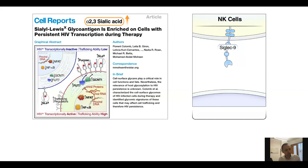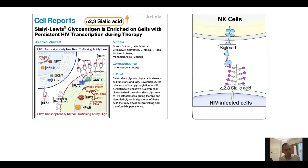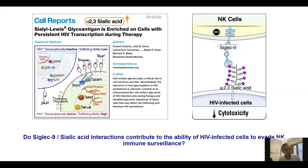This was interesting for us because alpha-2-3 sialic acid is a sugar ligand of one of those glycoimmune negative checkpoint lectins — specifically one called Siglec-9. Siglec-9 is a sugar-binding protein expressed on the surface of many immune cells, including a subset of cytotoxic NK cells. When Siglec-9 expressed on NK cells binds to alpha-2-3 sialic acid expressed on target cells, this binding sends an inhibitory signal to the NK cells, allowing the target cells to evade NK immune surveillance. So knowing that HIV-infected cells have high levels of alpha-2-3 sialic acid, we naturally asked: do Siglec-9–sialic acid interactions contribute to the ability of HIV-infected cells to evade NK immune surveillance?